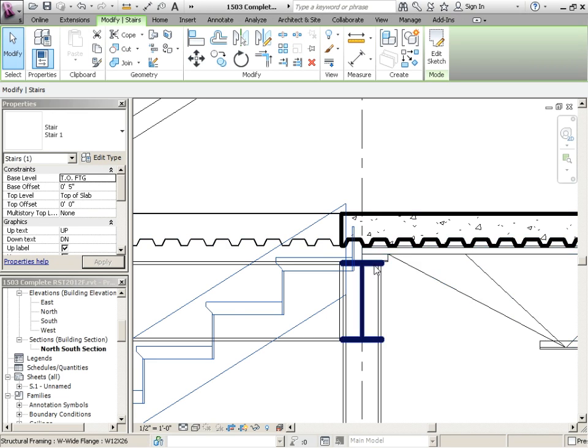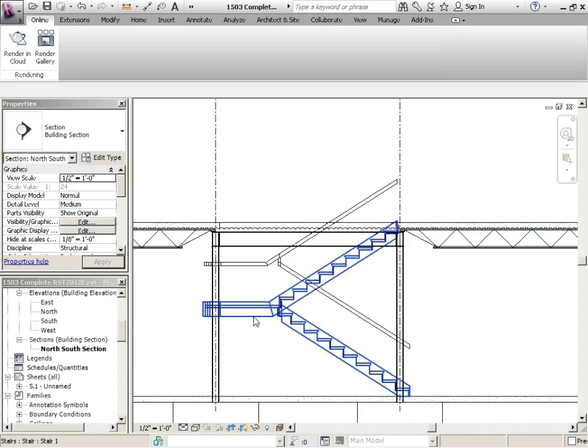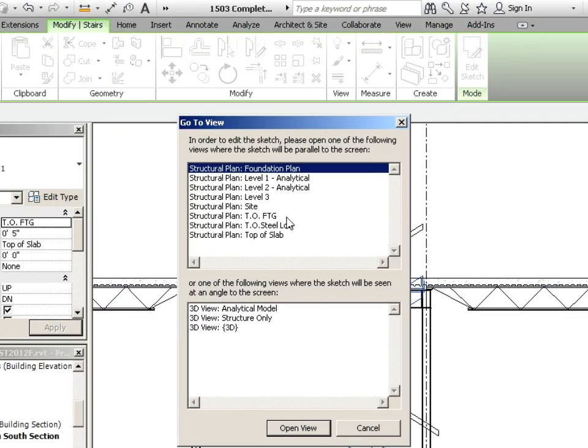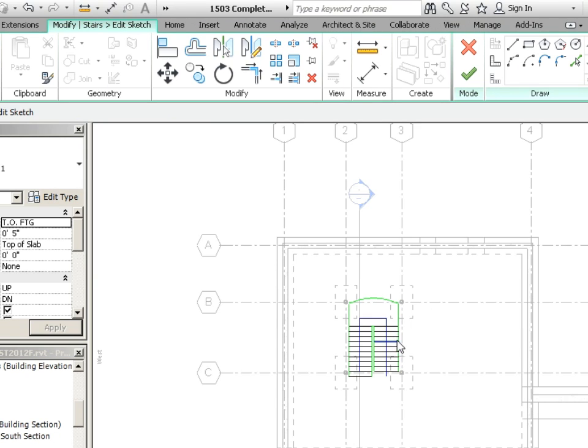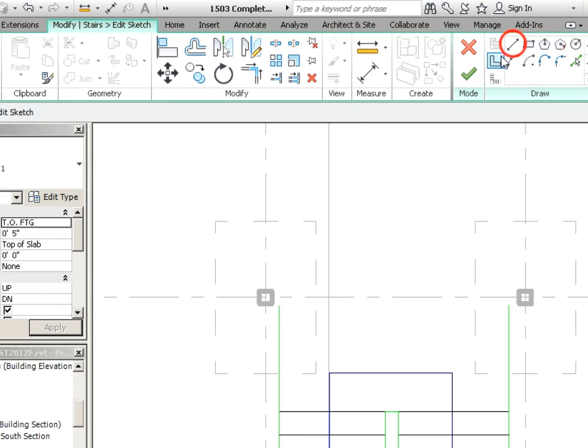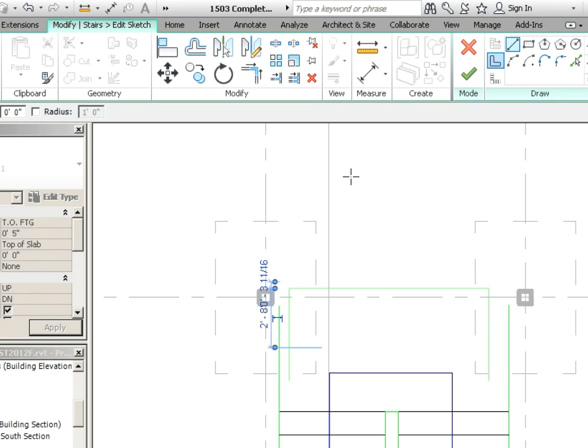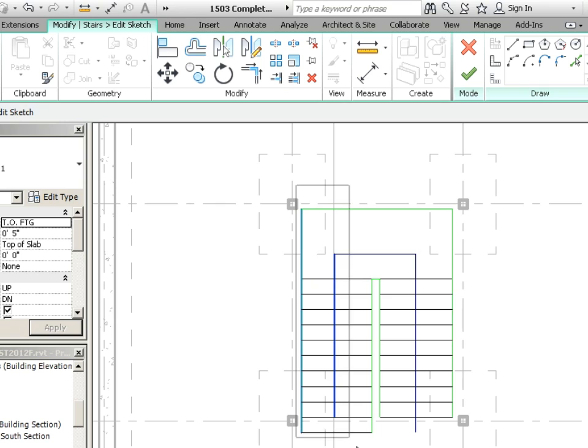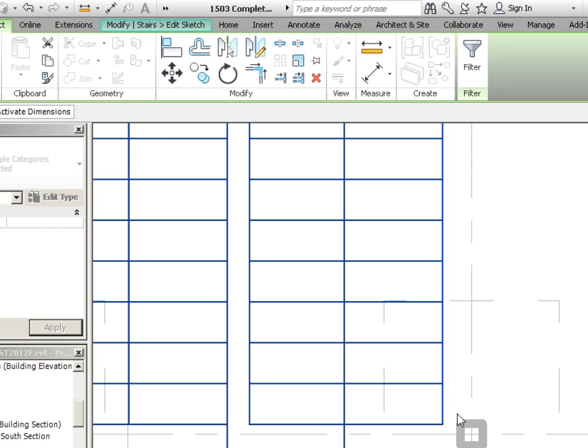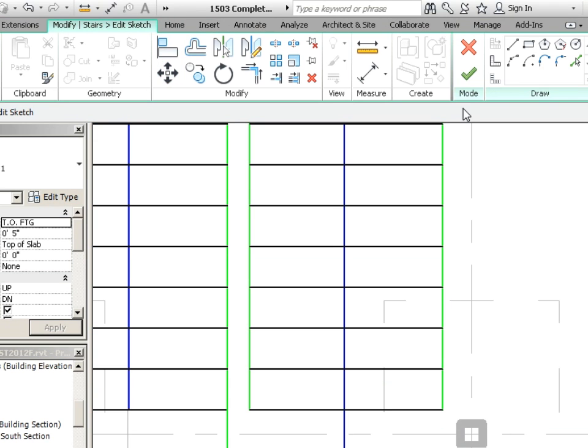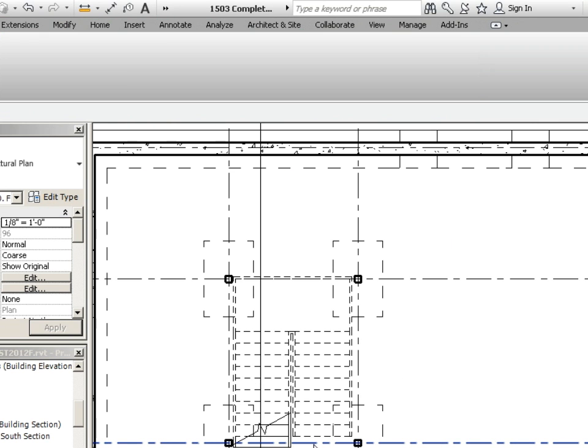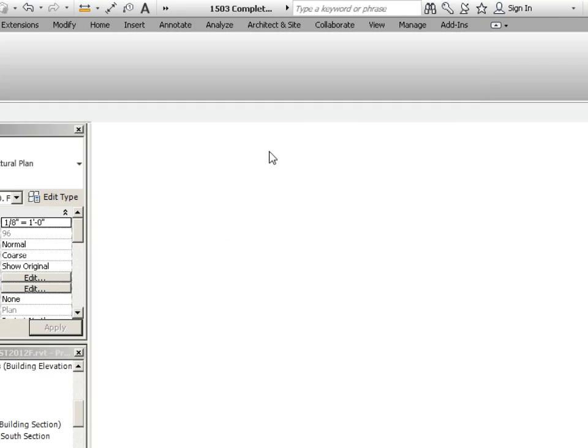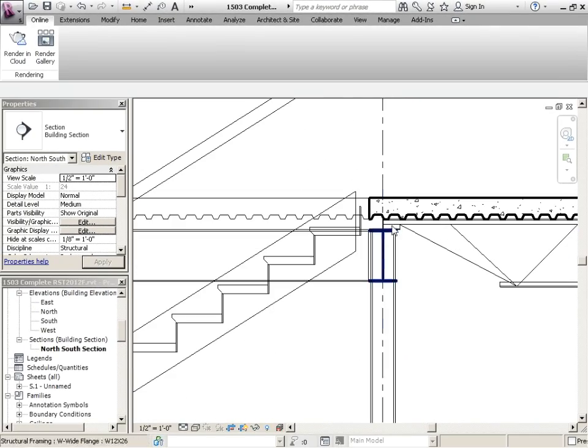So we might want to pull that back a little bit. So we could just click on this, edit the sketch again. Because it won't let me edit it in section view, I need to edit the sketch mode maybe in the top of footing. Now this isn't going to work, so let's get rid of that. Let's square off the landing. And then maybe we take the whole thing and then move it back. Finish that up. A lot of zooming in and zooming out. Go back to the section again and just see if that's getting better. So that's a little bit better.